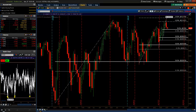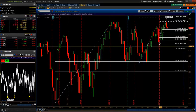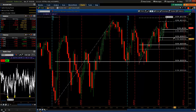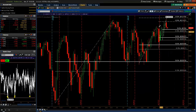In today's video, I want to talk about how we can get into a daily setup — meaning a bigger timeframe entry — using a smaller timeframe vehicle. A lot of times we start by looking at the daily chart, and we see these big levels.